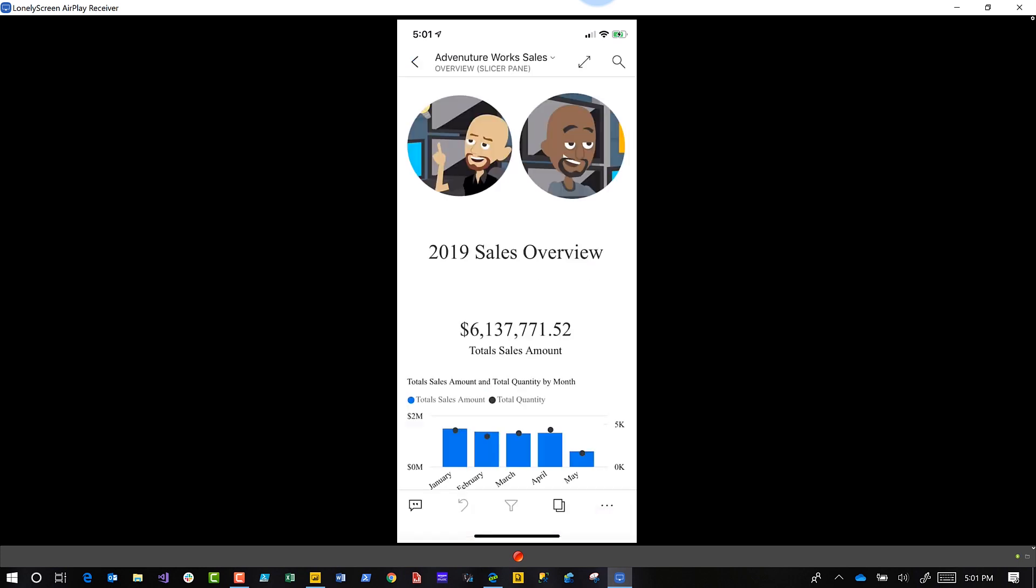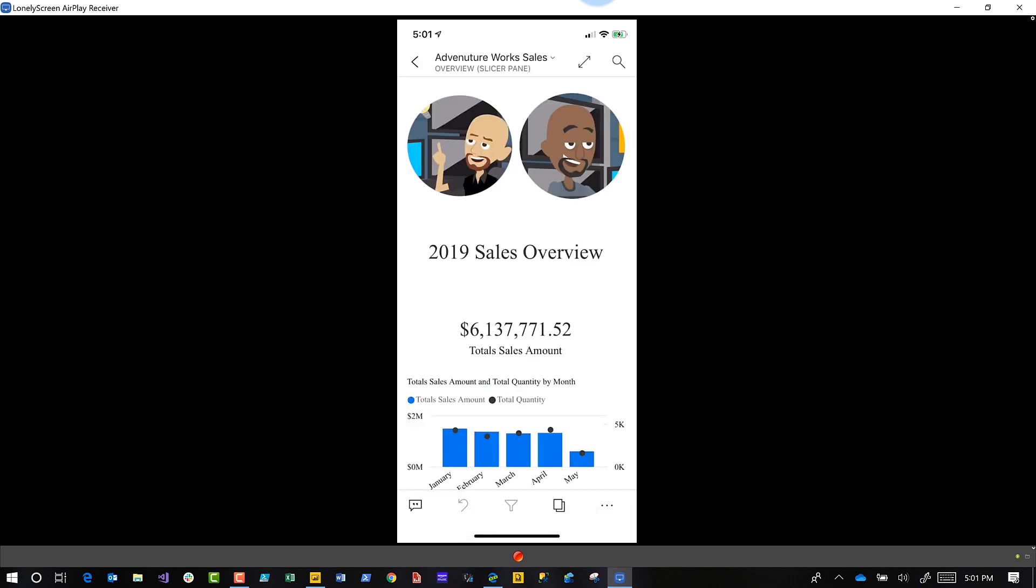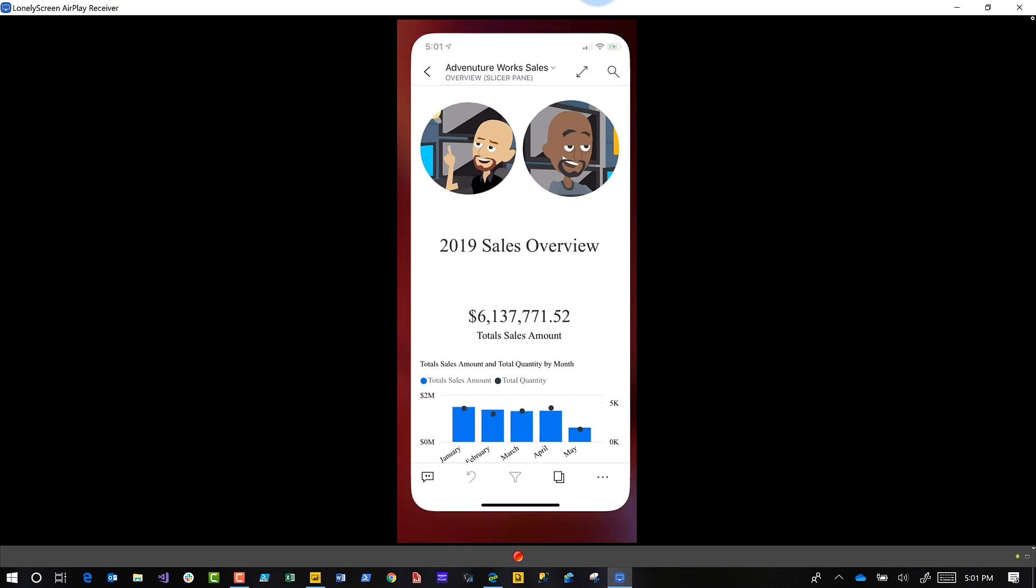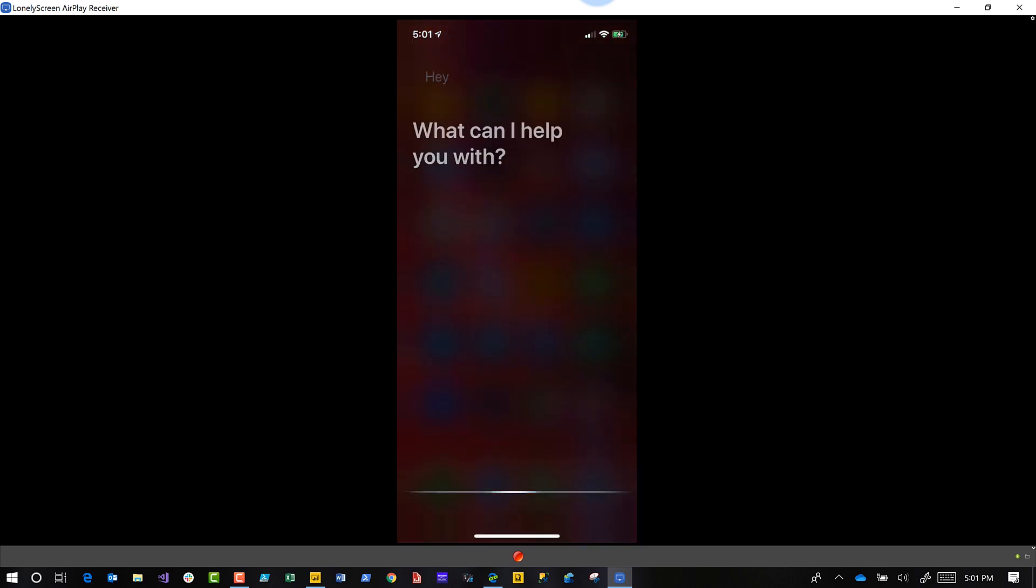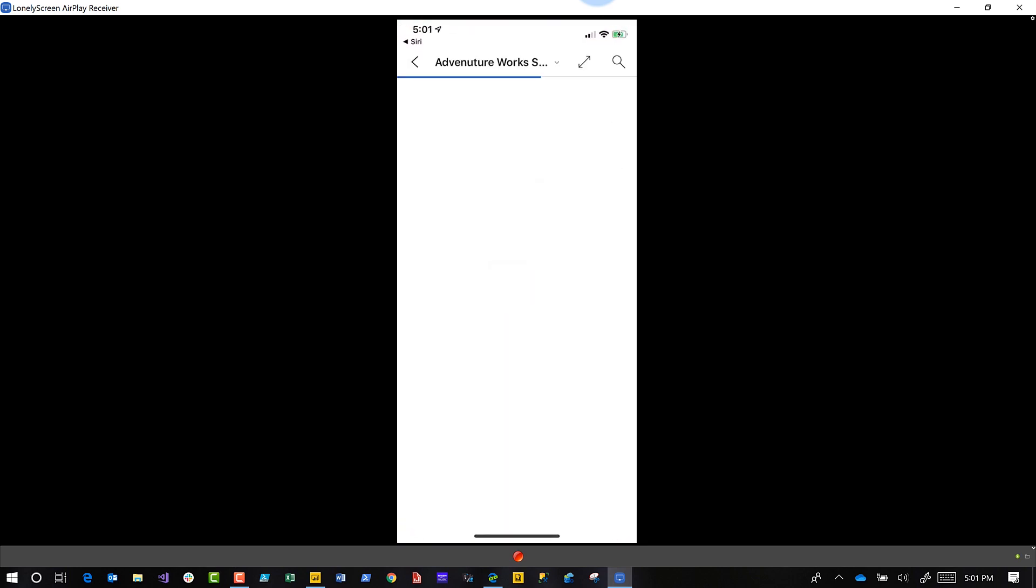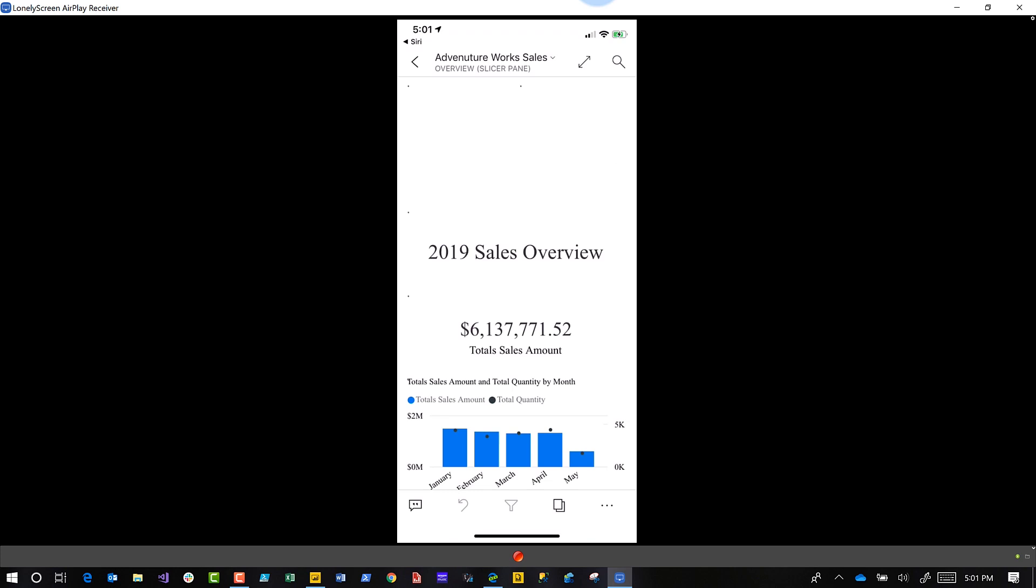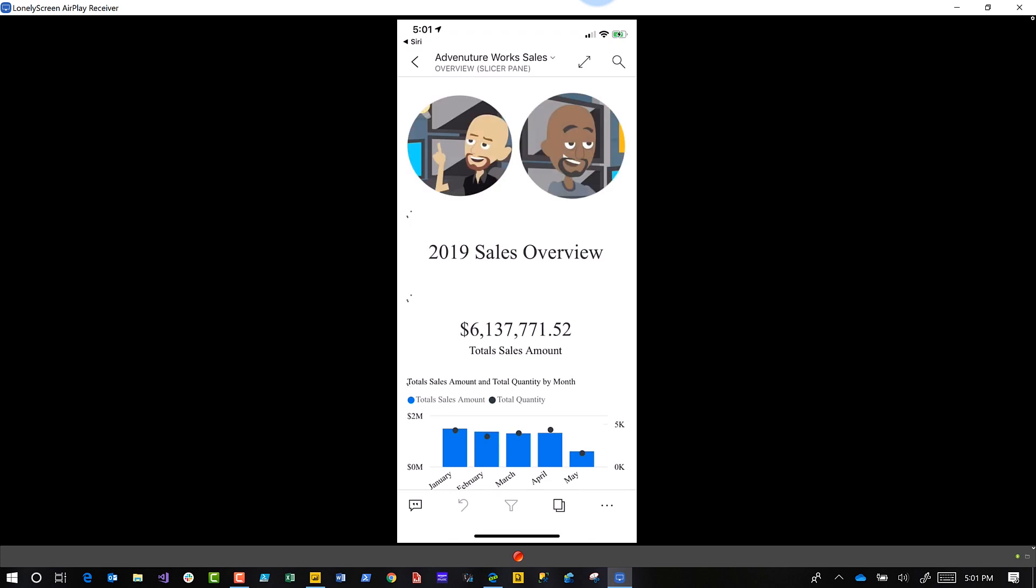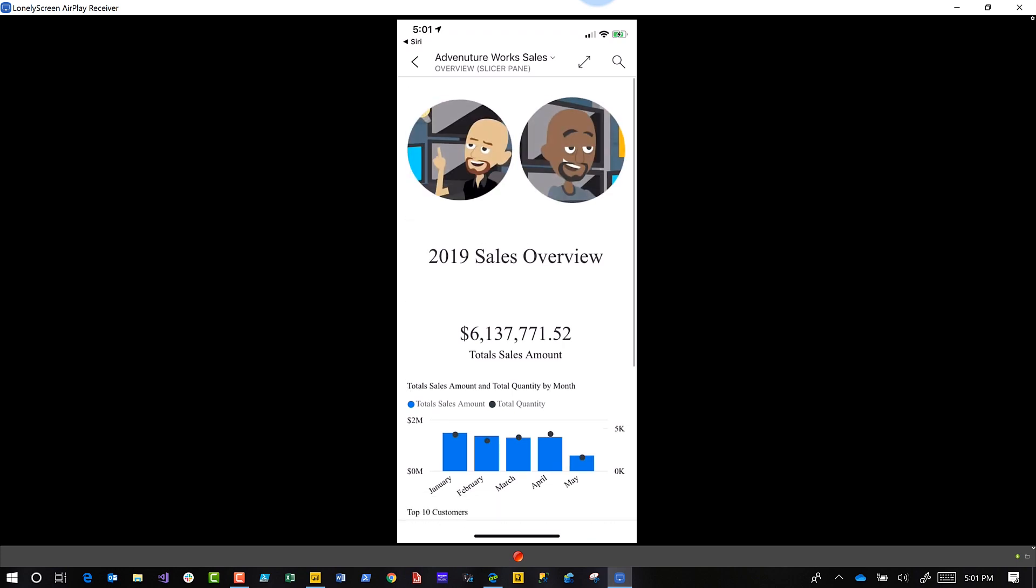If I go back and close it out and say, 'Hey Siri, show Adventure Works Sales Report,' what's gonna happen is—bam—just like that, my report will launch. Just like that, I can talk to my phone and it shows my sales data for me. Cool.